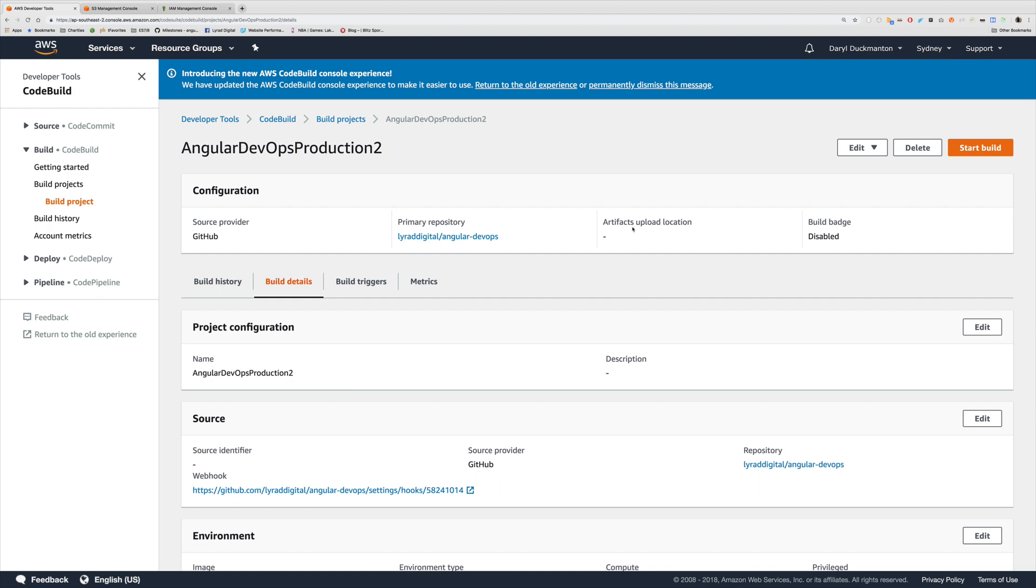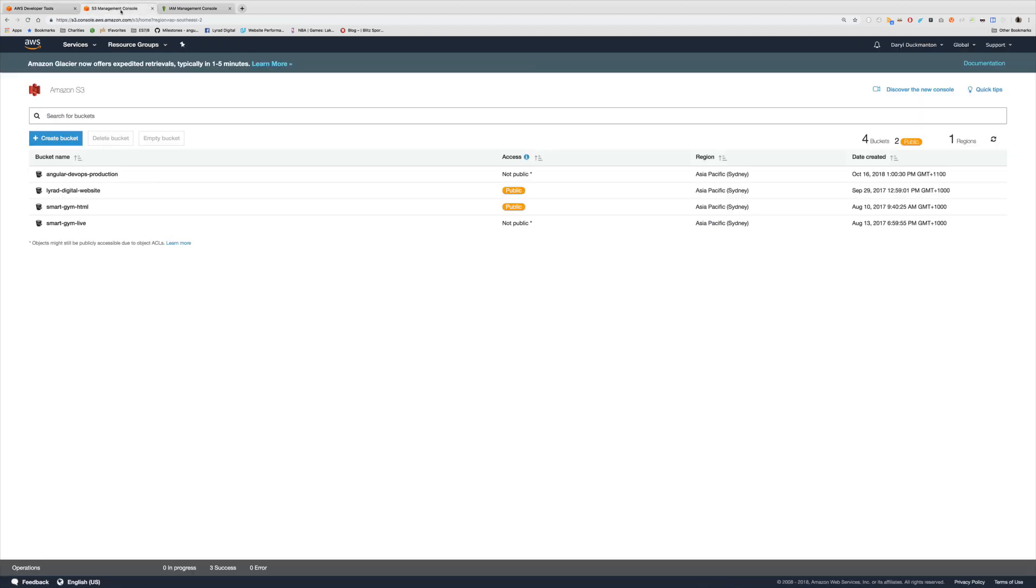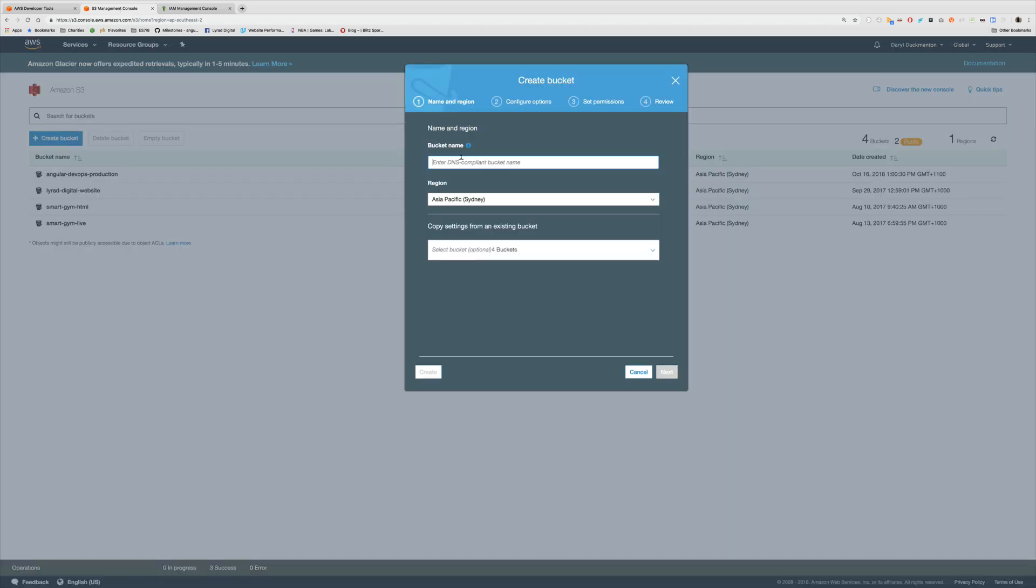So now we're going to go ahead and do that. But the first thing I want to do is come over to S3 and create a new bucket. And I'm going to name this bucket,